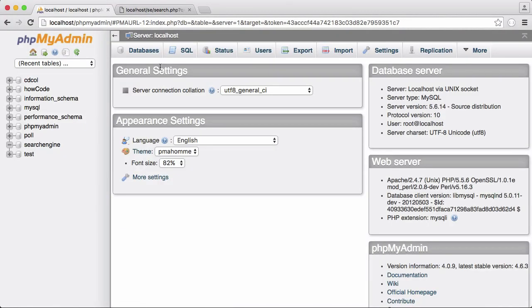So the very first thing we have to do is create a database so that we have someone to actually store the website results that we get from the crawler. If you're using your local computer you'll probably have access to phpMyAdmin if you're using something like XAMPP or WAMPP, and what we're going to do is create our database. You can do it with pure SQL yourself or we're going to use phpMyAdmin because it's easier.